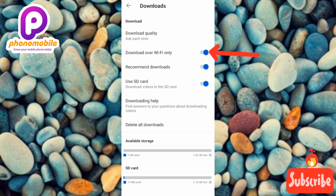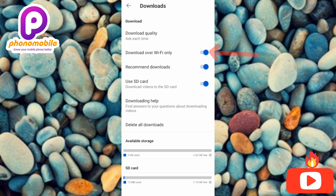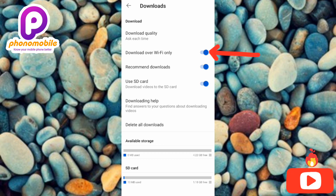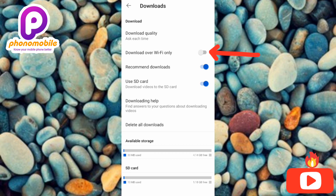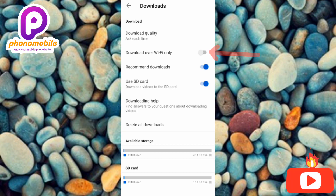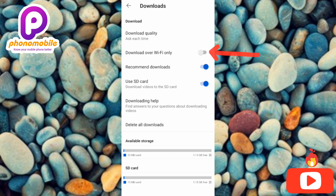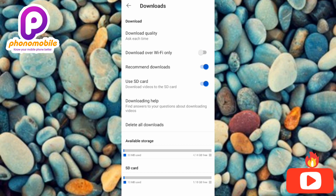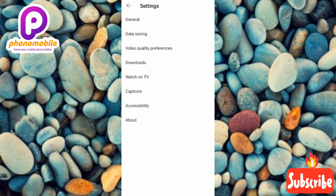By toggling this feature off, you'll be able to download those videos that have been stuck. Let me go ahead and toggle it off right now. I've now toggled off that feature. Let me go back to my downloads section to see if those videos have started downloading.